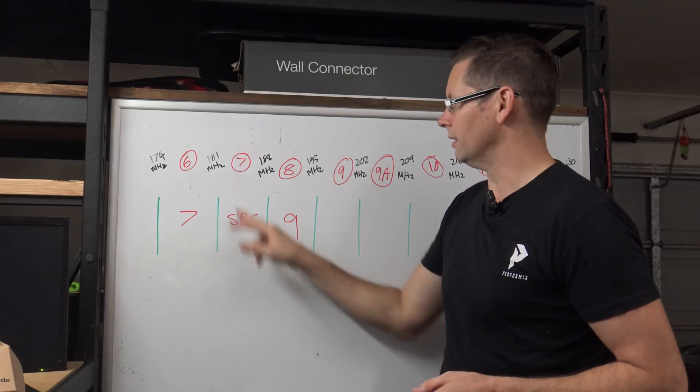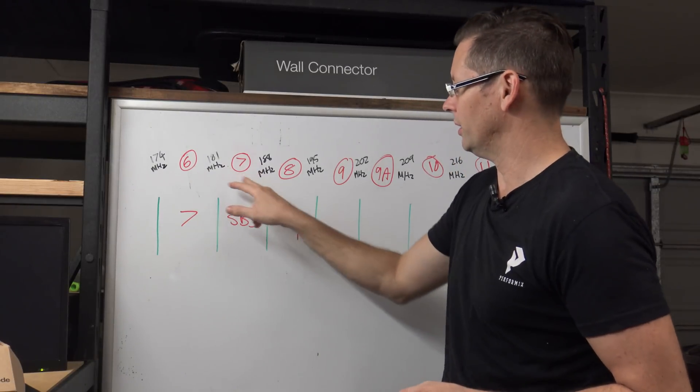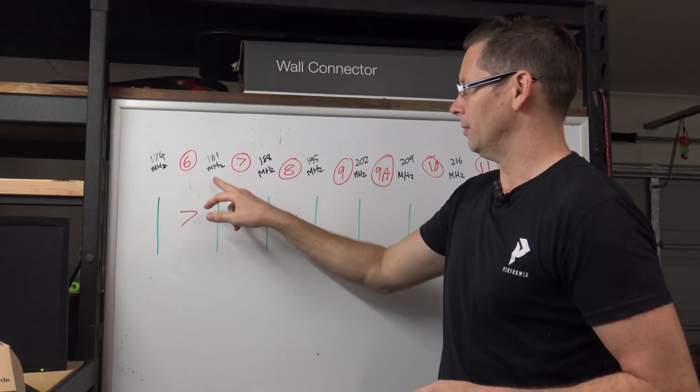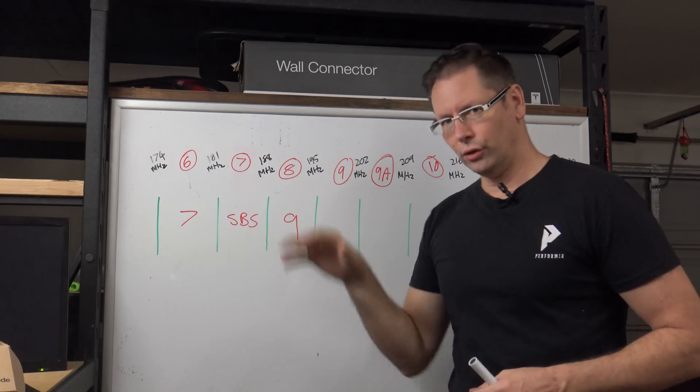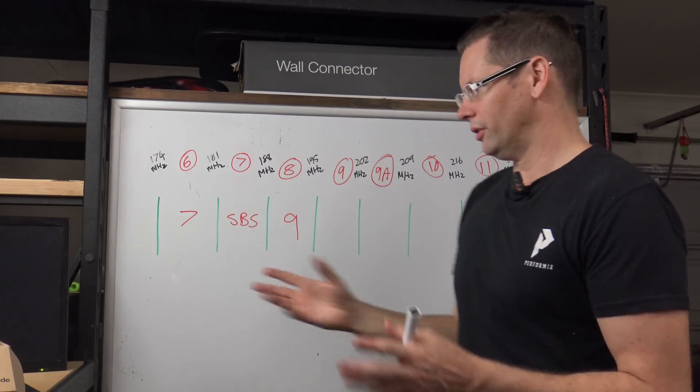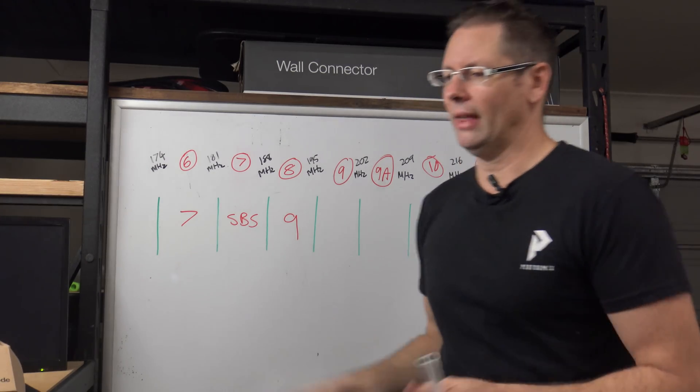Same for SBS, it'll be halfway between the two so it'll be 184.5. So I'll tune them in now and you'll just see what I mean by that.